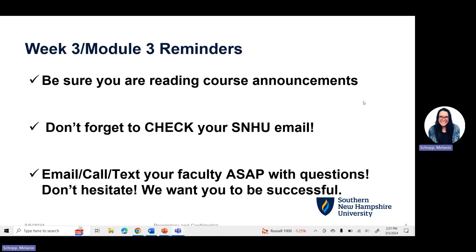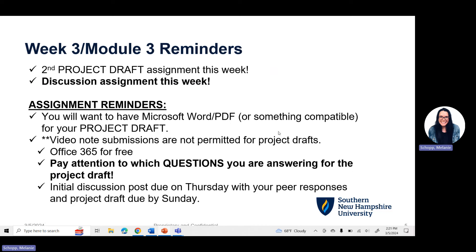A couple of housekeeping items: be sure that you are reading and checking those course announcements in any of your SNHU classes, because that is how your instructor communicates with you. They'll often post helpful tips and tricks and reminders of due dates and deadlines. Also, do not forget to check your SNHU email. If you're stuck, you have questions, or you're not sure of something, please email, call, or text those faculty. You can find how they communicate by visiting the My Instructor Announcement in your Brightspace classroom.